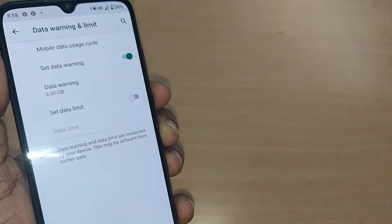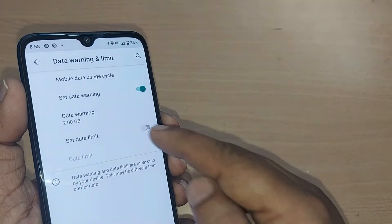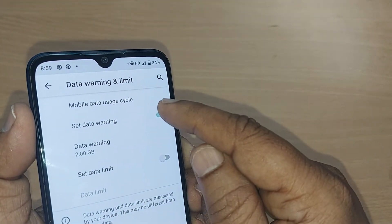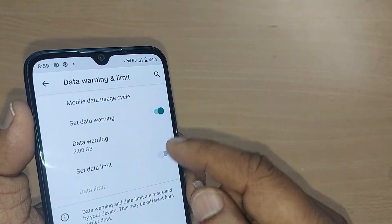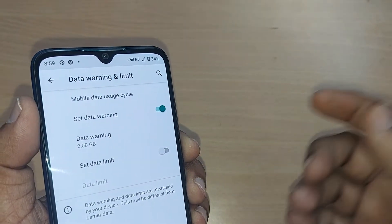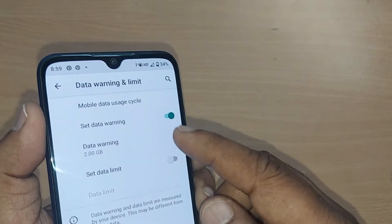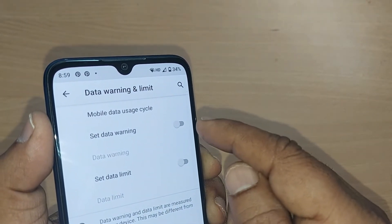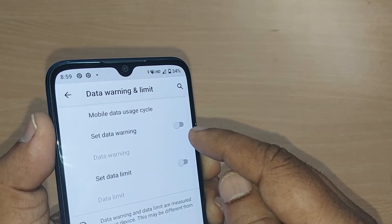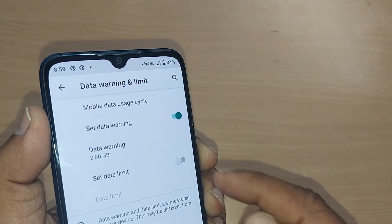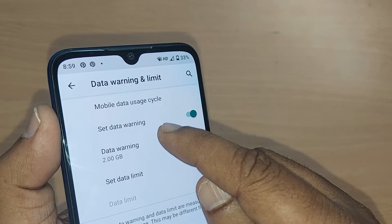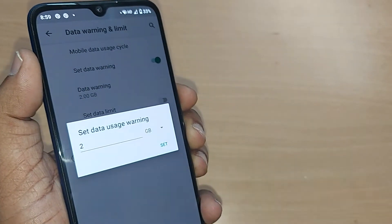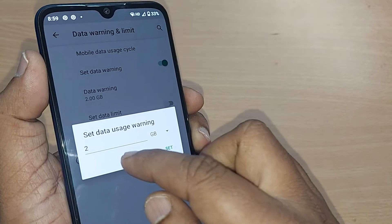After tapping on Data Warning and Limit, you'll find it clearly showing the mobile data usage cycle. Here you will be doing two things. First, you can set the data warning. For example, now it is enabled — I've got it disabled here. If you want to enable it, just enable it so that your data warning will be active.